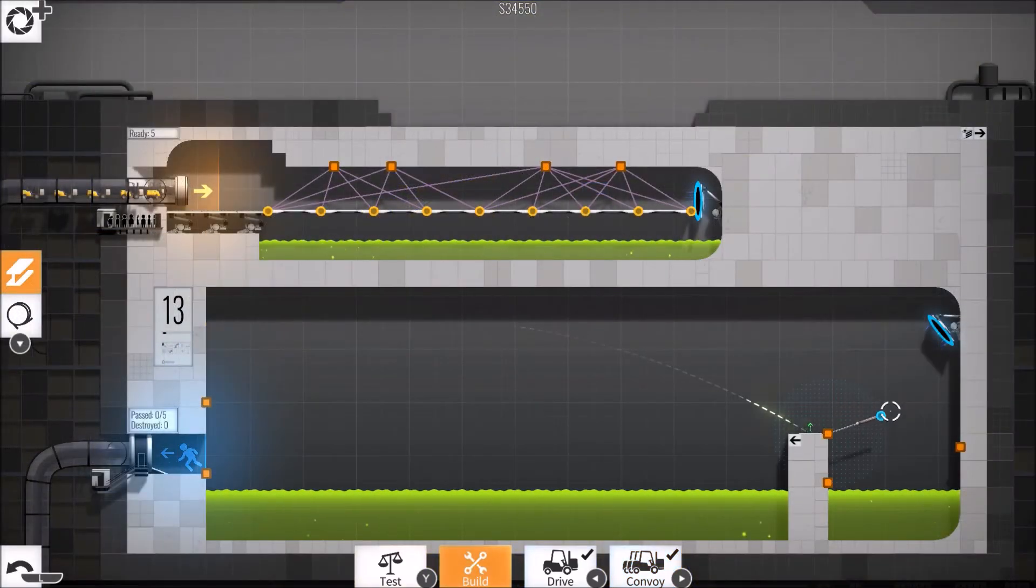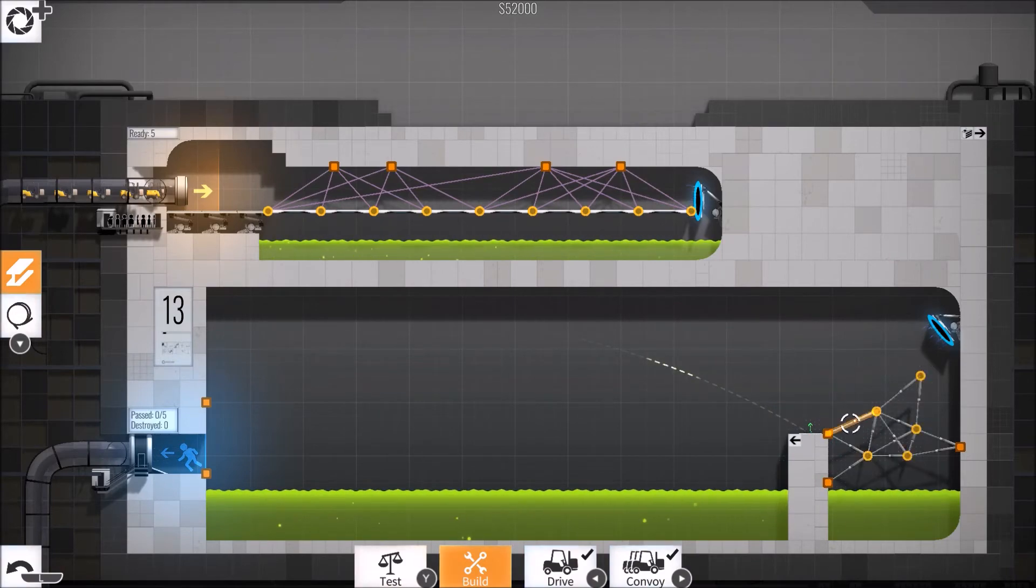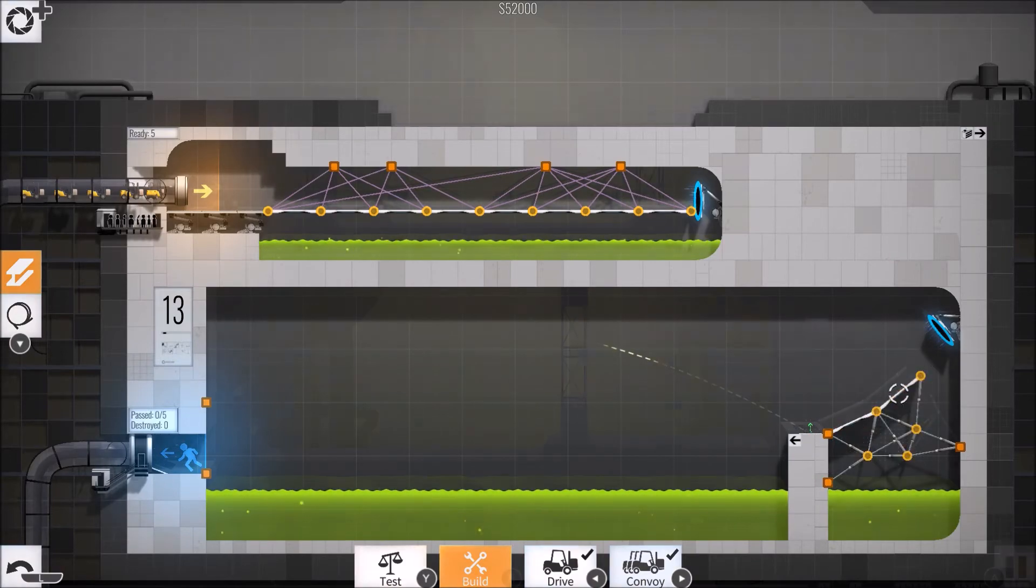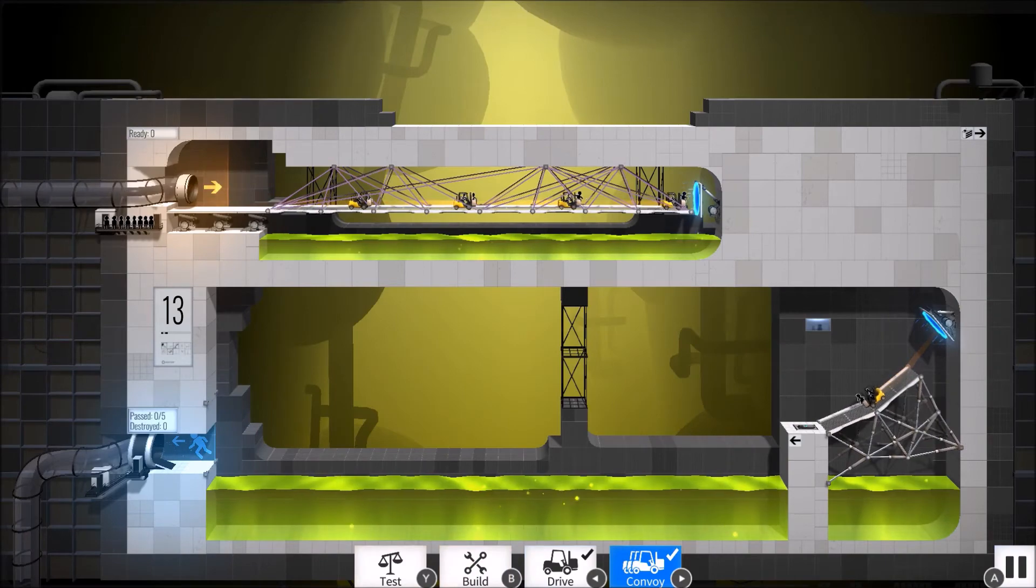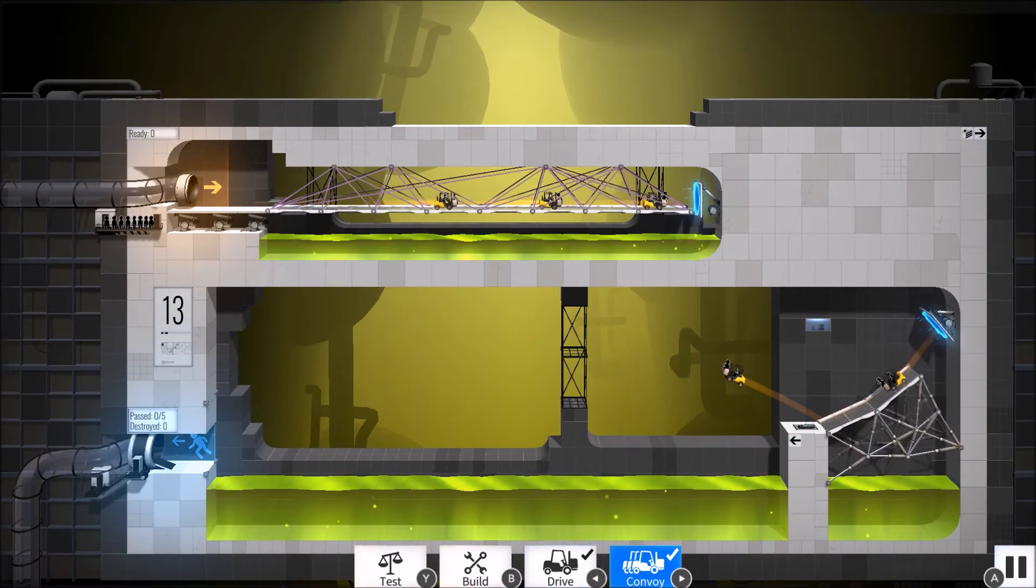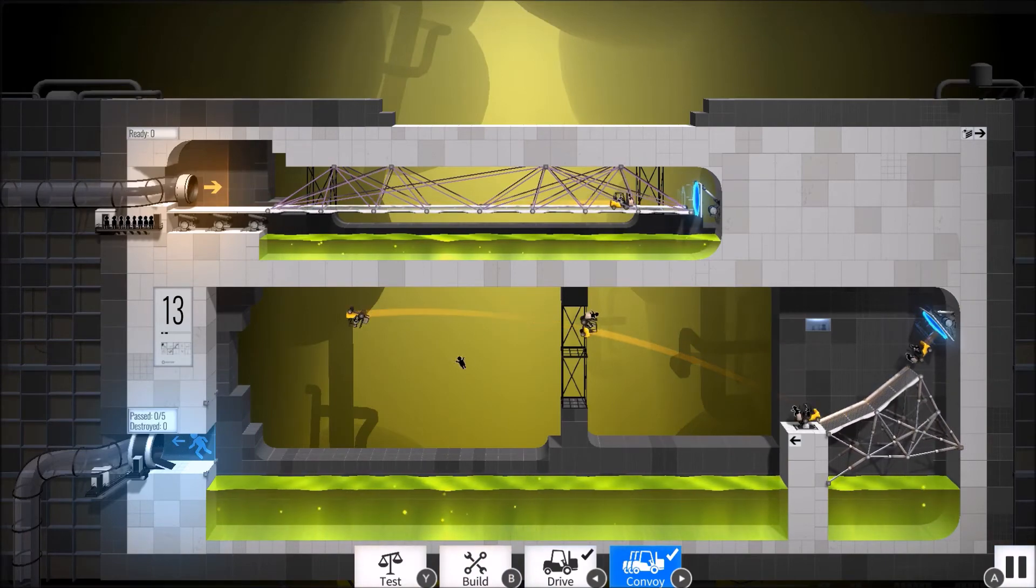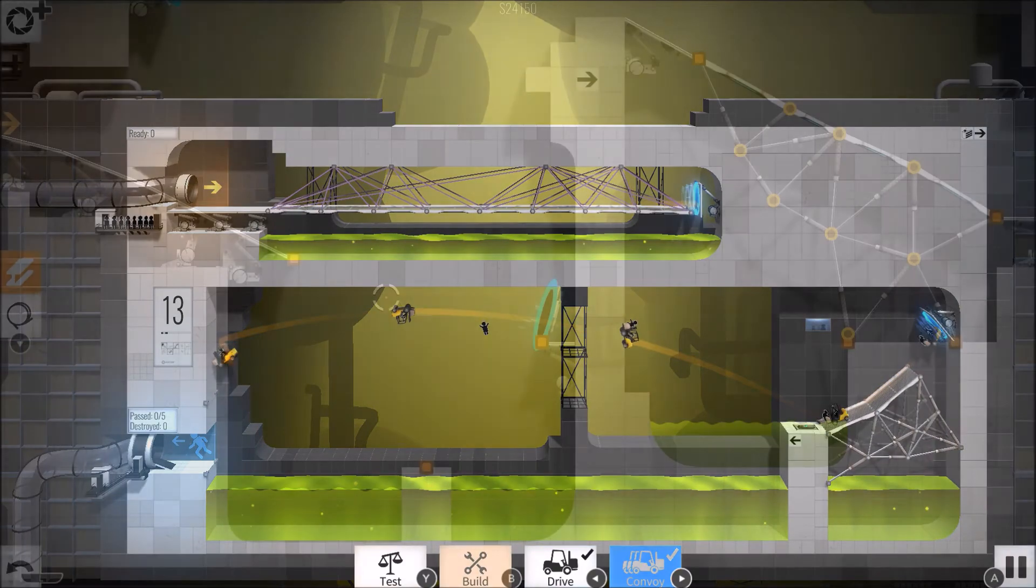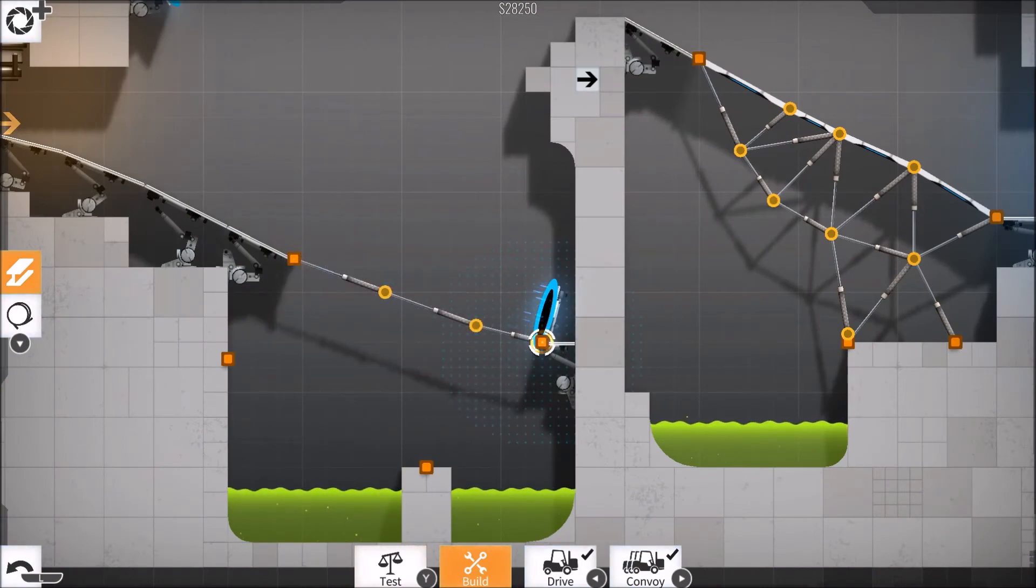While the game functions perfectly in both handheld or docked, it was definitely designed to be played on a larger screen. Many objects like spring pads and game text can be very difficult to make out in handheld until you zoom in. It's a shame, because the majority of the game is very cleanly designed.